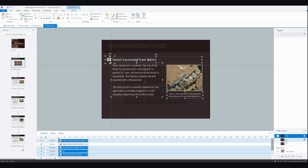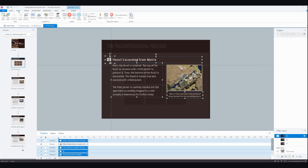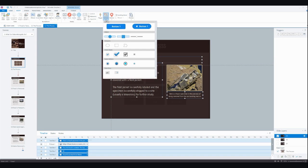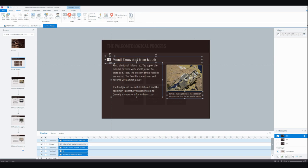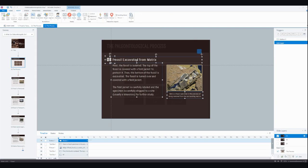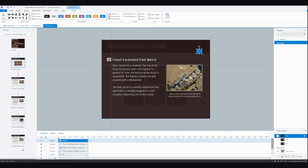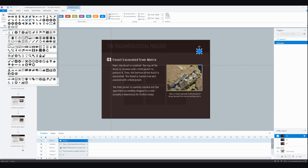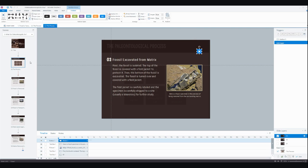Now we're almost done. There is one last thing we need to do, and we need to insert some sort of object for learners to click on to close this layer. So I'm just going to go up here and insert one of Storyline's pre-built buttons. I'm going to make it an X button, and I don't want it to have any fill or border.